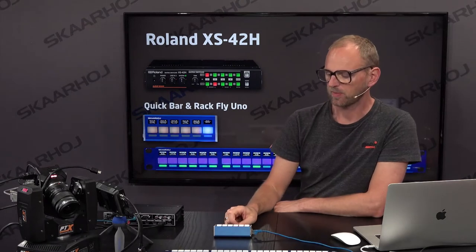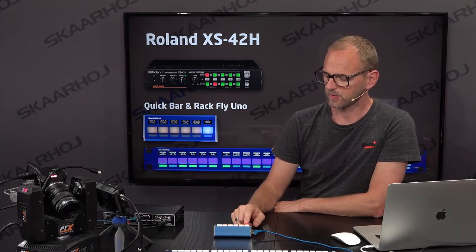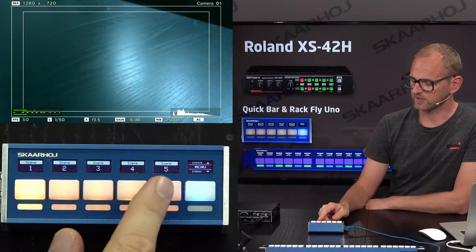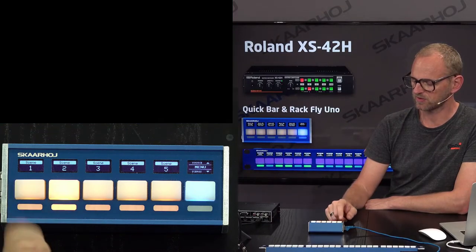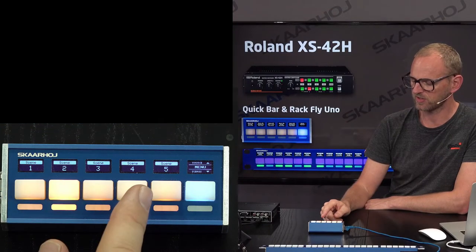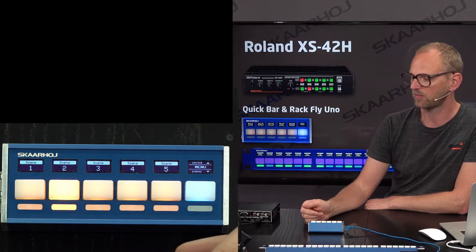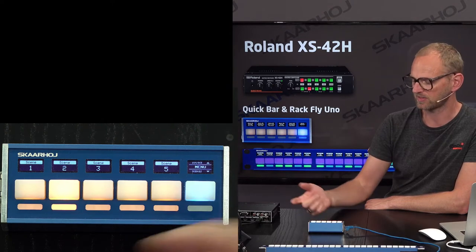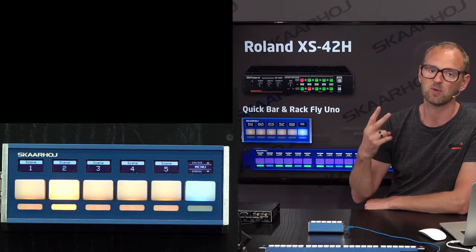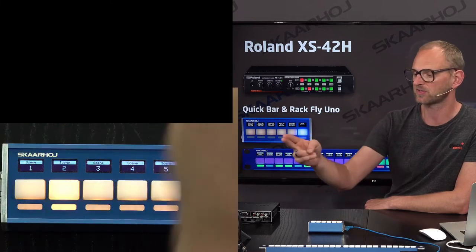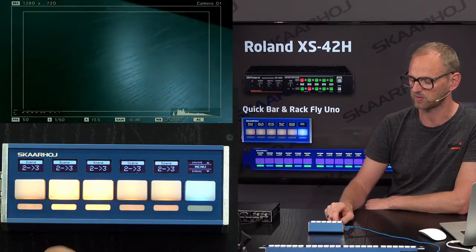Looking at the QuickBar, you can see we can select different scenes for the device — when I press any of these buttons you see we are transitioning to a different scene. You also see on the output that it's now just black. I have only one input source, which is the camera, and then black, and those are the two things I'm changing between.